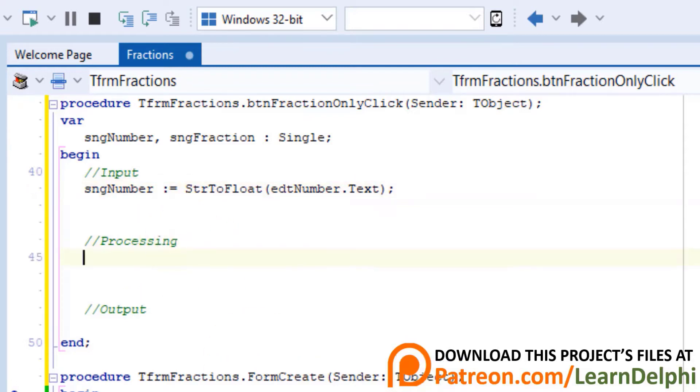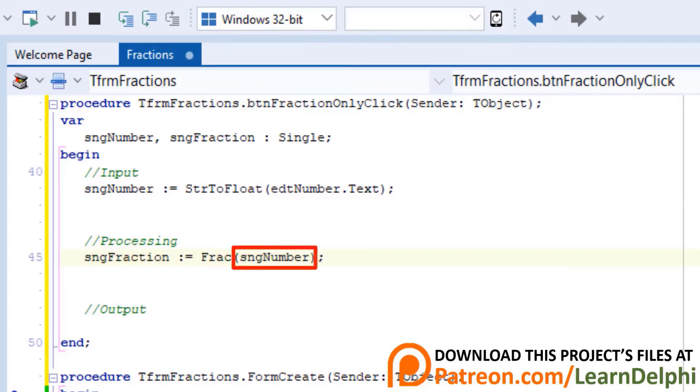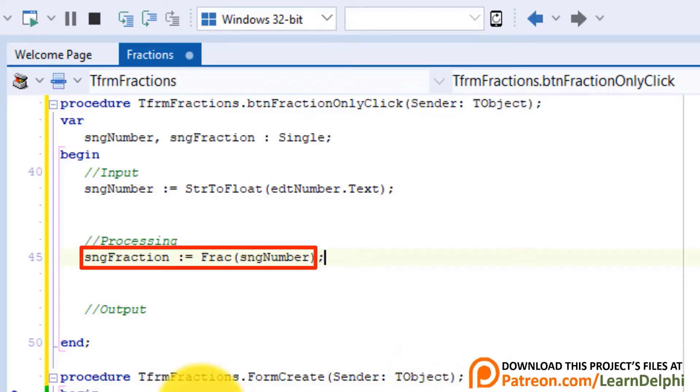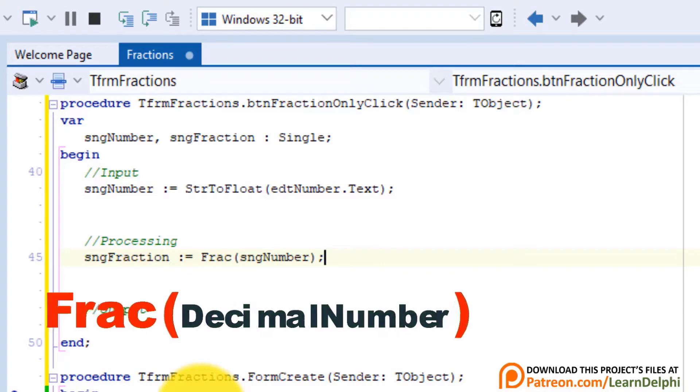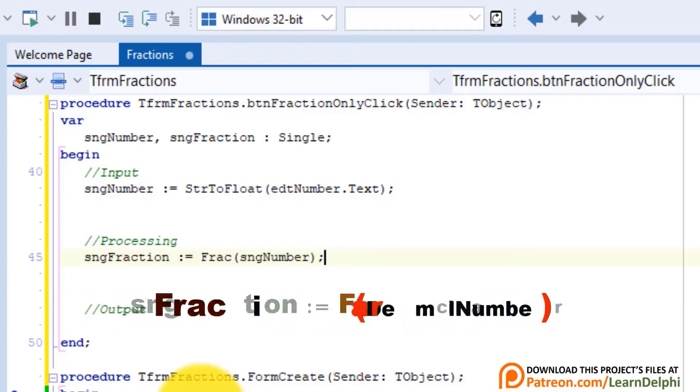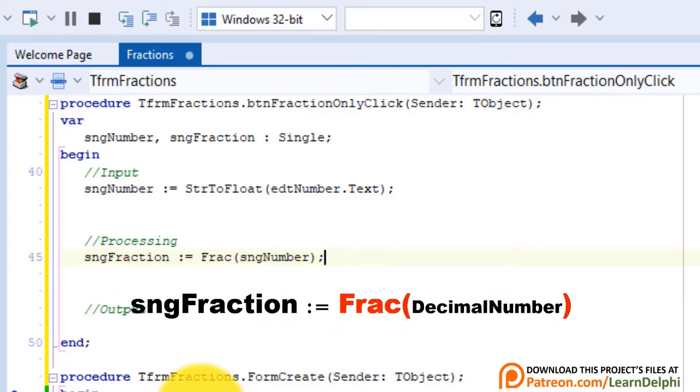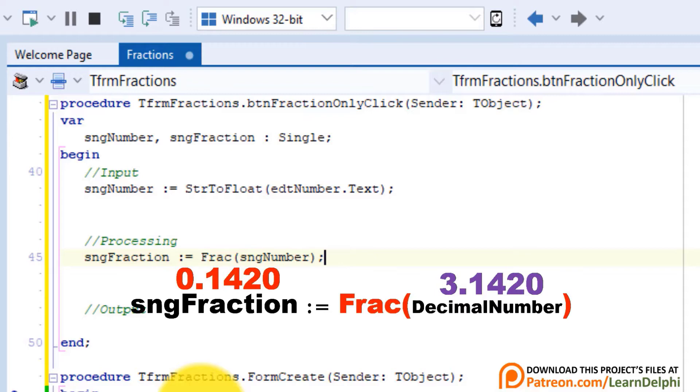Go under Processing. Now we take the value in SNGNumber, and extract the fractional part of the number with Delphi's Frac function. Then we assign the result to the single variable named SNGFraction. To get the fractional part of a floating point number, you can use Delphi's Frac function. The Frac function takes a decimal number as input, and it returns a floating point number to the calling statement. If you pass the value of pi, 3.1420, as the input, the Frac function will return 0.1420. The three in front of the decimal point will be zero.